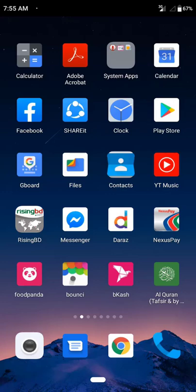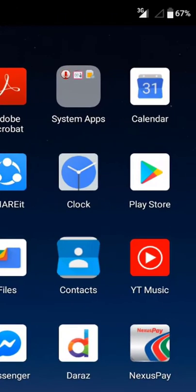Hello everyone. Many of you practice Java programming, so if you want to practice Java programming on your Android mobile, you can easily do that. I'm going to show you how to install JV Droid to practice Java programming. Let's start — go to the Play Store.